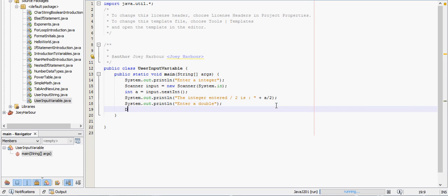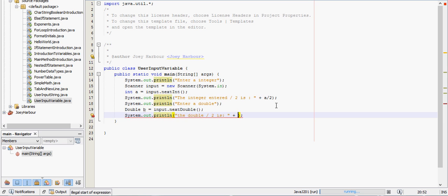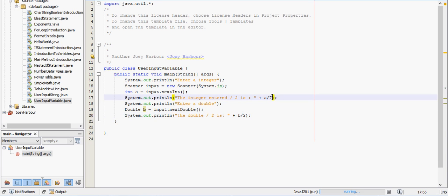We'll tell the user that the double divided by 2 is, and we'll say plus b over 2. Now let's make all these 7. We know that 7 will give a fairly, actually 7 will give a repeating decimal that goes on forever.